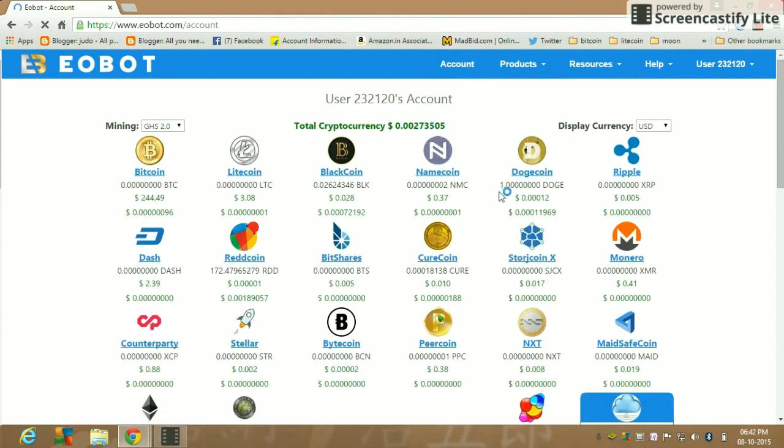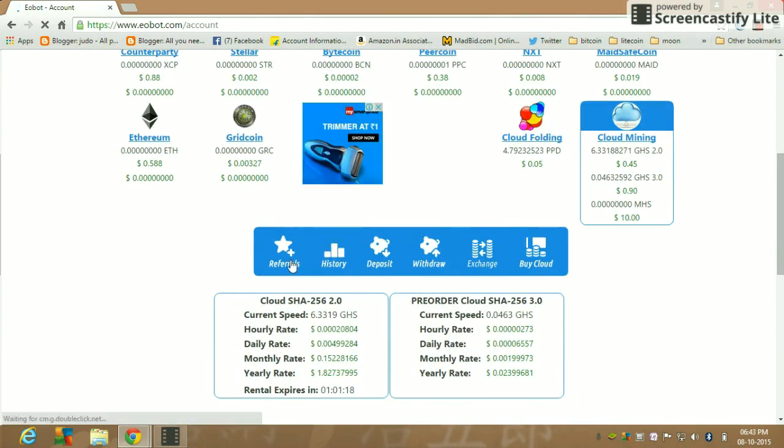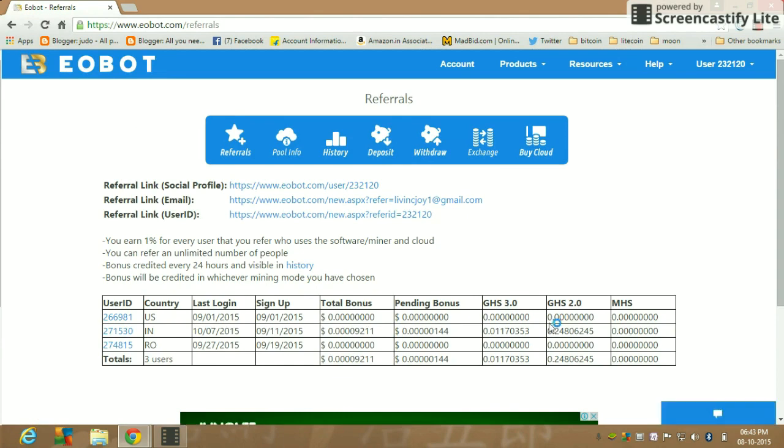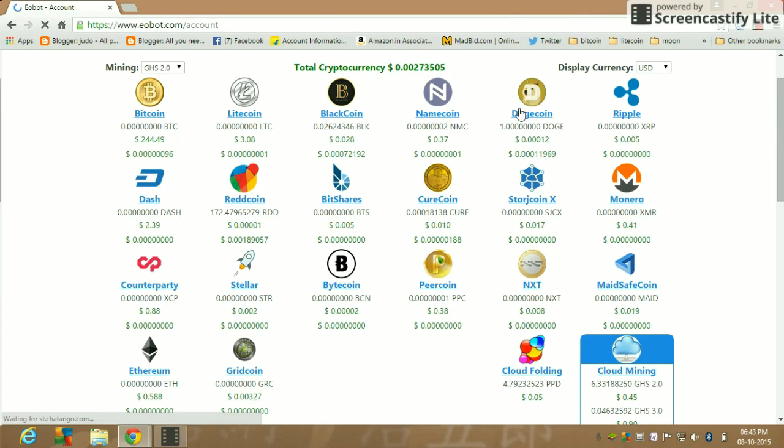This site also has a refer feature. That way you can earn 1% for every user that you refer who uses the software or miner and cloud.